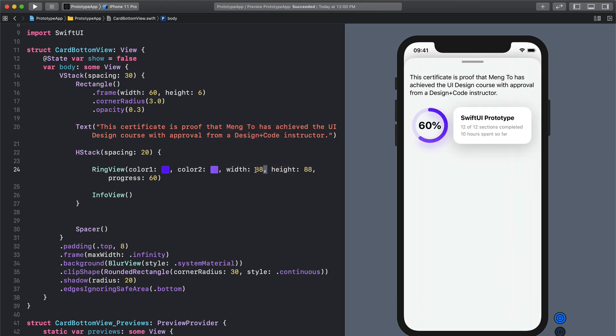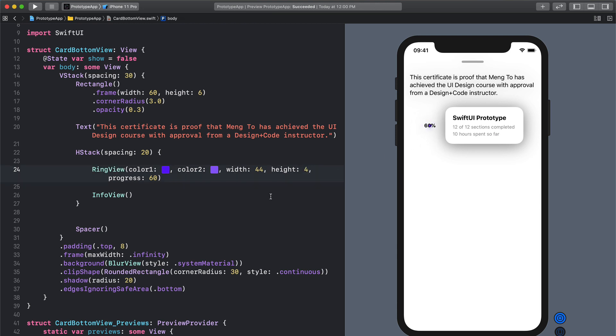I can even set the size of my component and it's going to scale properly and I can even set the progress.